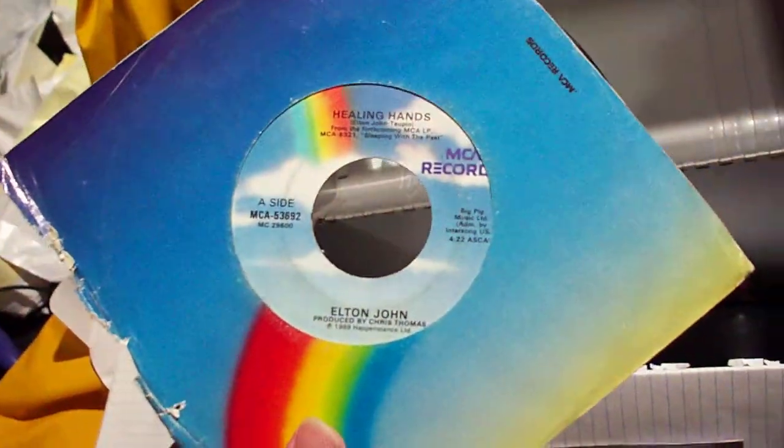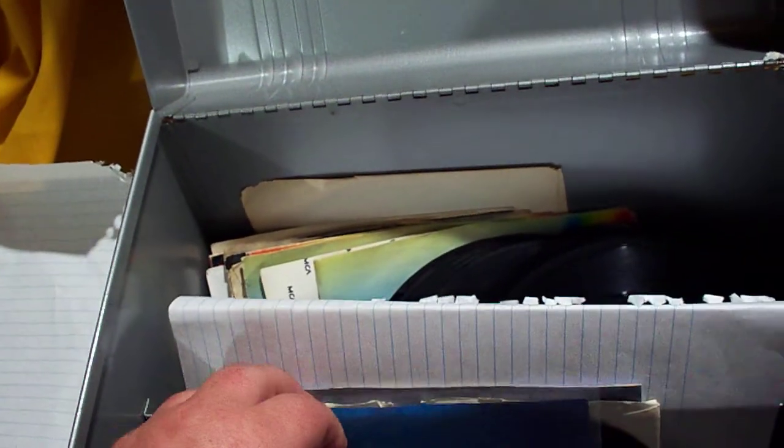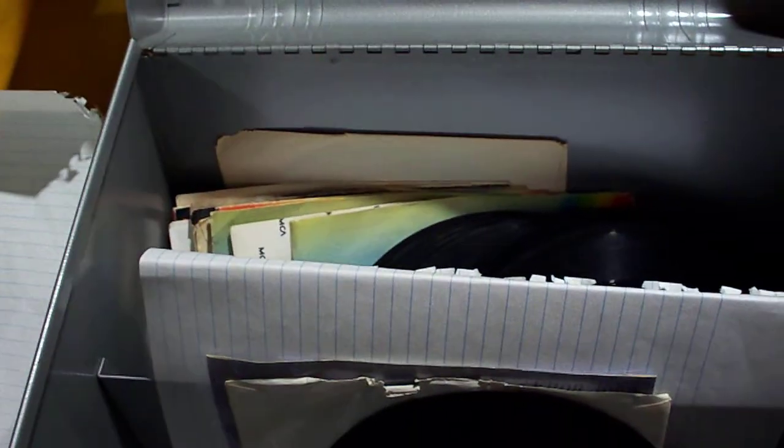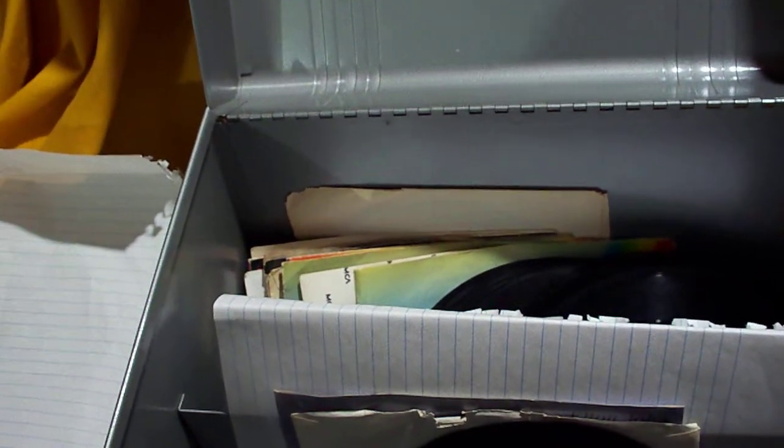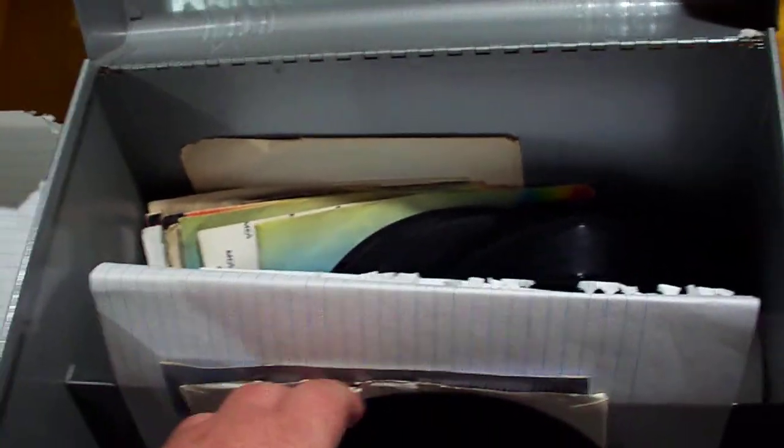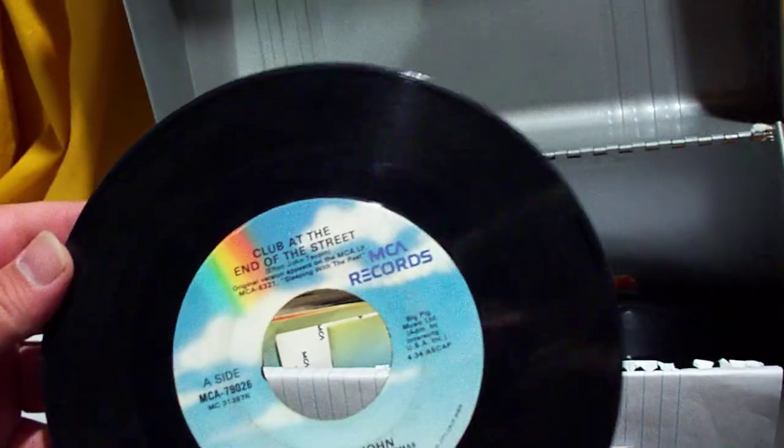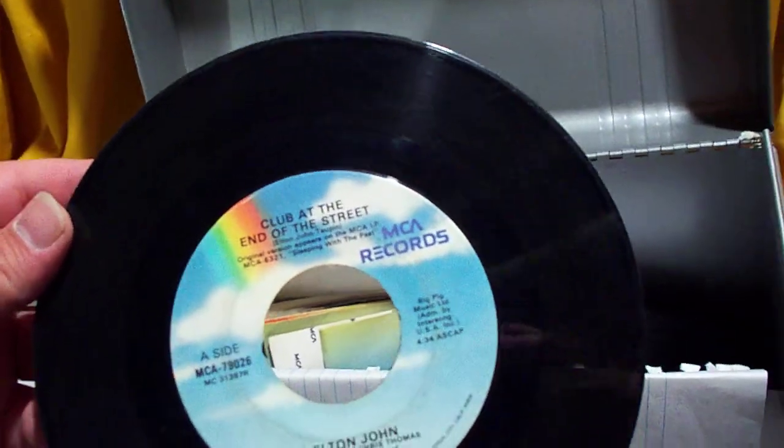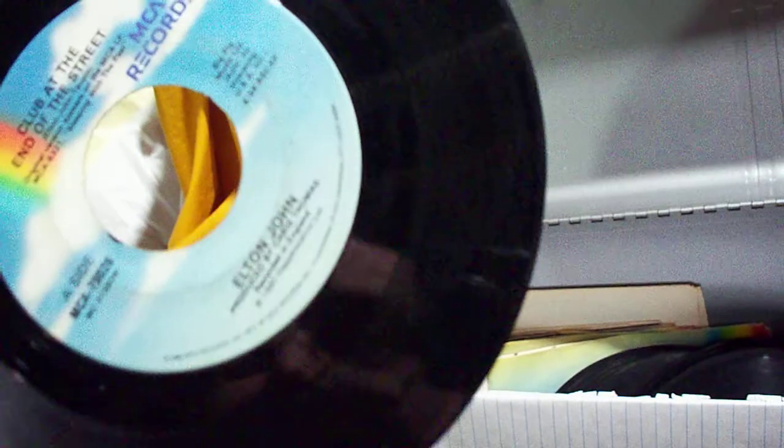Here we have Healing Hands backed by Dancing in the End Zone. Sacrifice backed by Love is a Cannibal. And my battery is running low. Oh boy. Gotta hurry. Club at the End of the Street backed with Sacrifice. This was the second reissue of this.